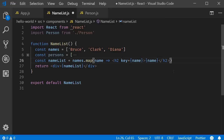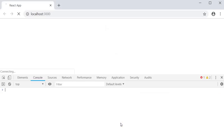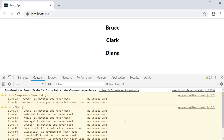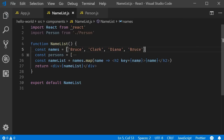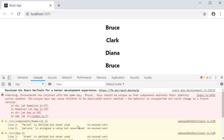If I save the file now and take a look at the browser, you can see that the error is gone. But what if there is duplication of names? Let's add Bruce again to the end of the list. Now the name is not unique anymore, and if you remember from the warning, the key prop has to be unique. If you take a look at the browser you should be able to see a new warning: 'Encountered two children with the same key Bruce.'